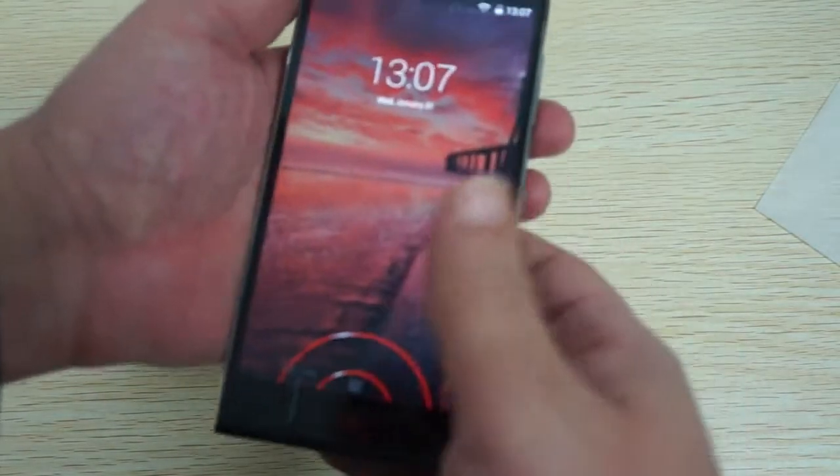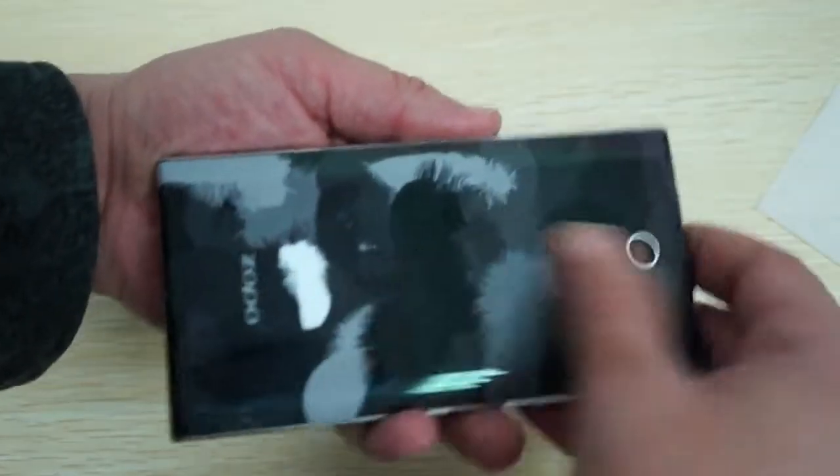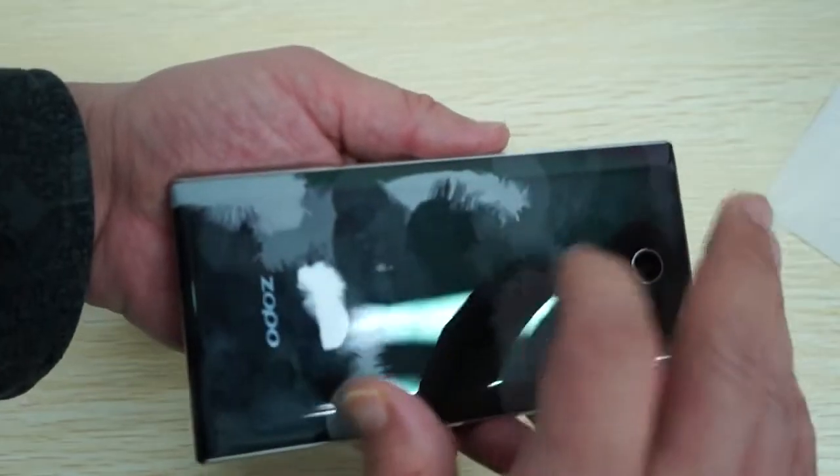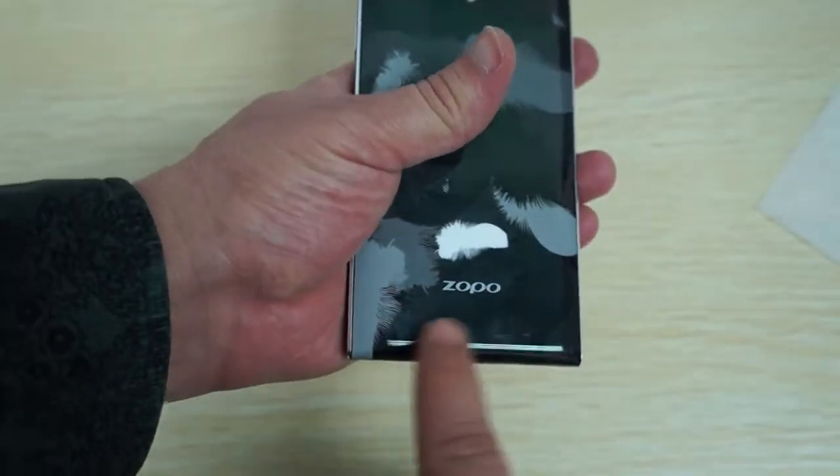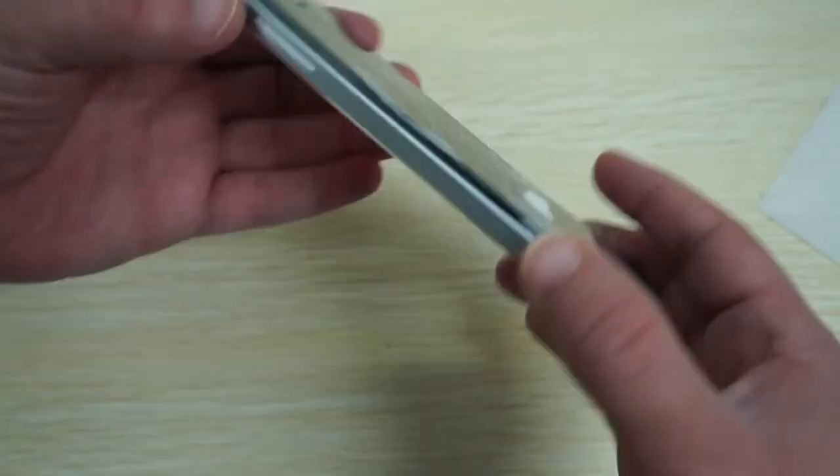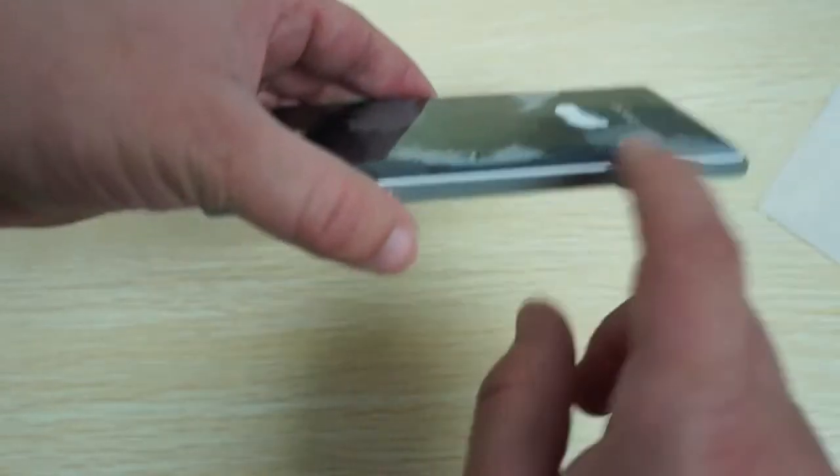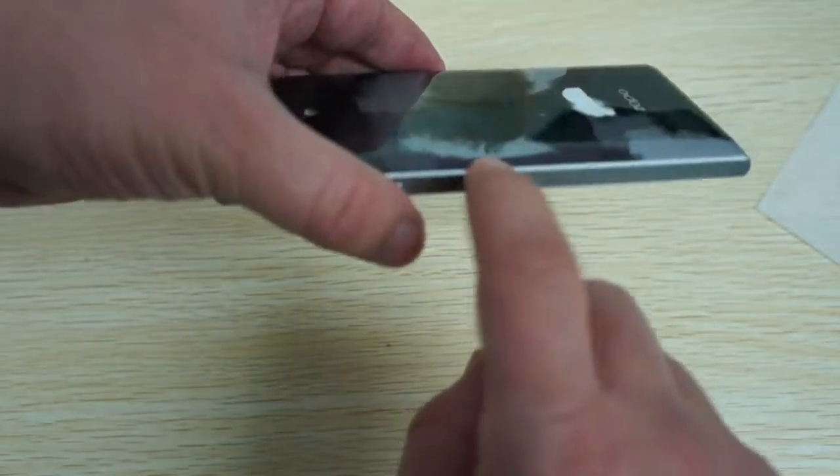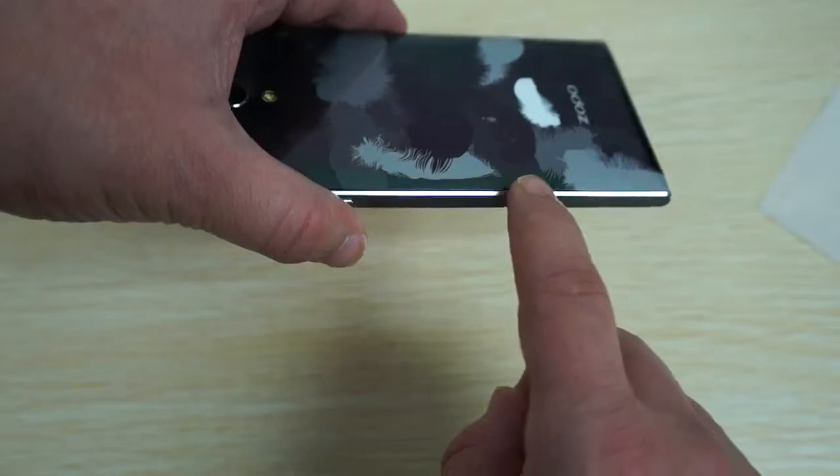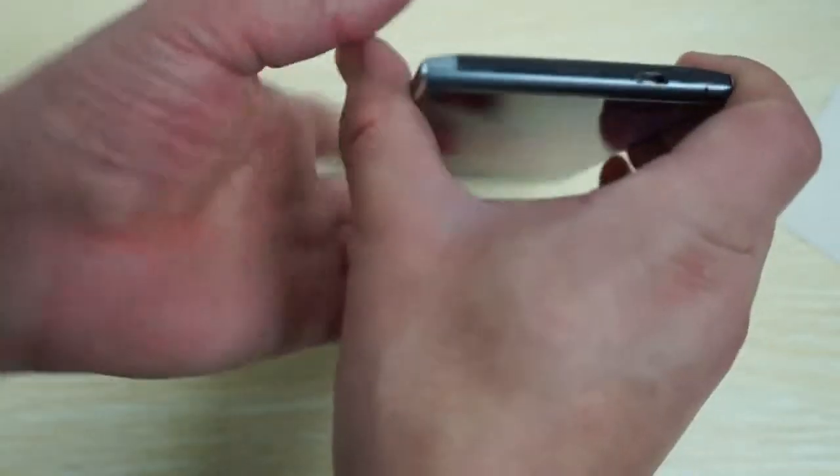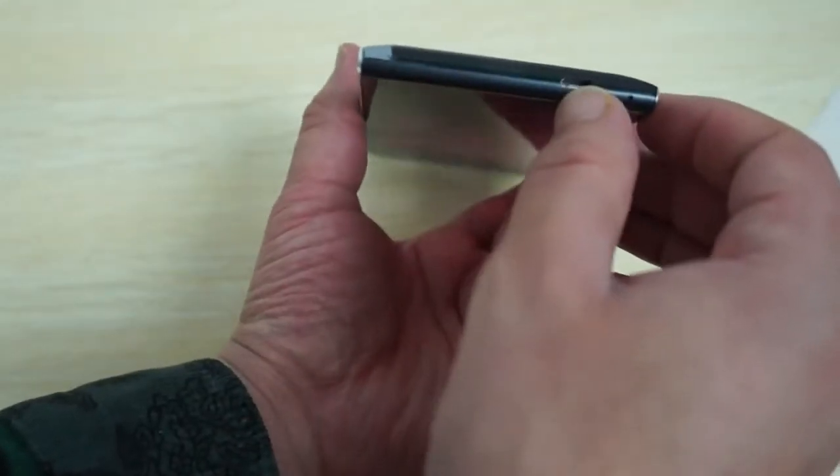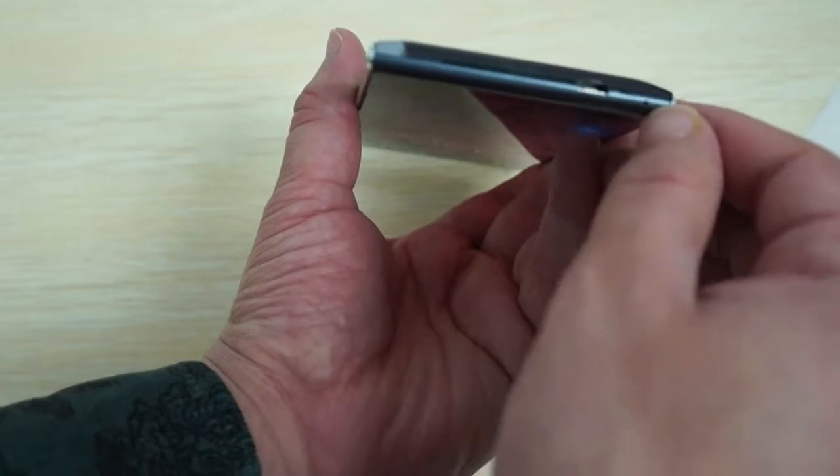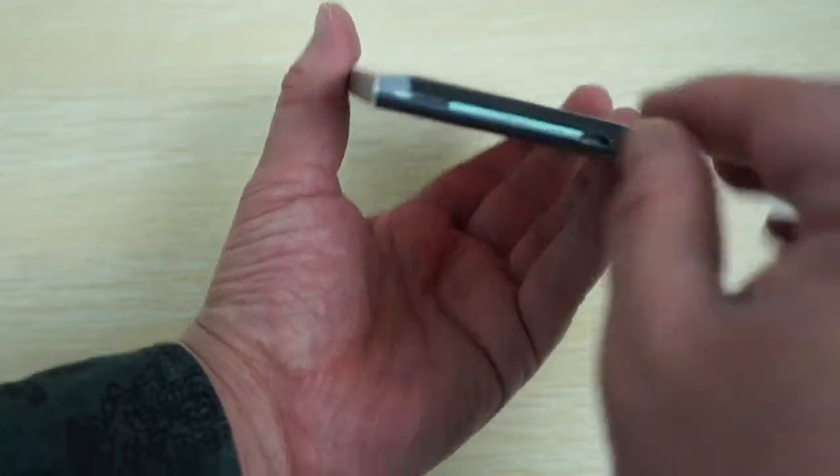Now let's continue and show you the build of the phone. This has a nice plastic finish on the back. Large speaker grill at the bottom here. Volume up, volume down. Another thing I like is that on the side is metal. You can see the nice shiny bezel.